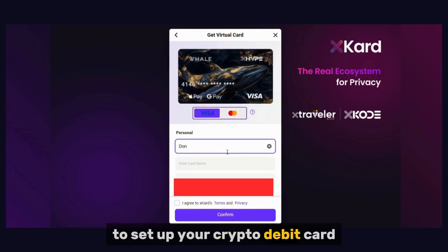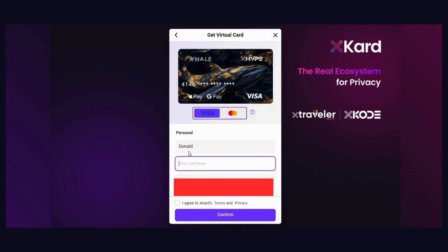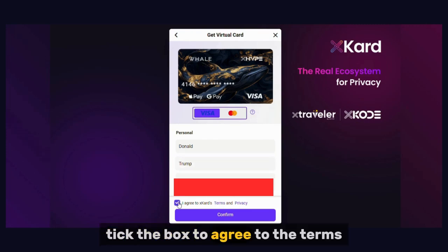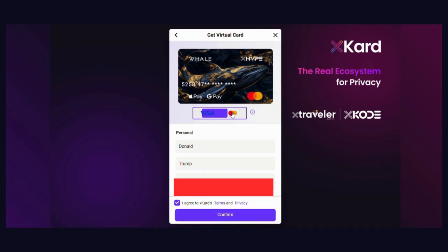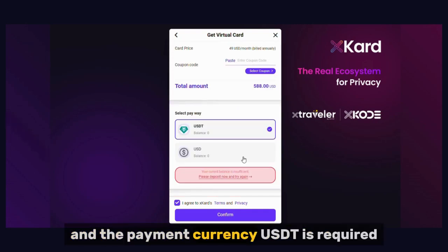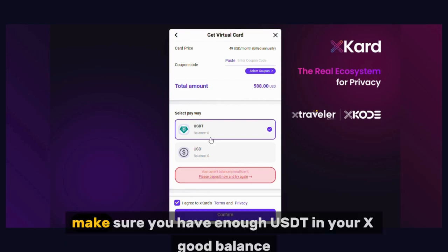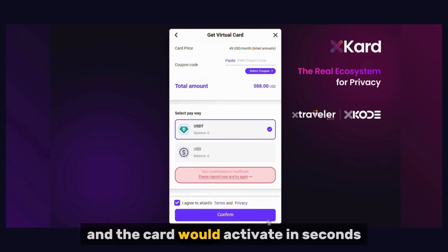To set up your crypto debit card, first enter a name and surname — this doesn't need to be your real name. Tick the box to agree to the terms. You can choose between Visa and MasterCard here. Scroll down to see the total cost; USDT is required. Make sure you have enough USDT in your Xcode balance. If you do, click Confirm and the card would activate in seconds.